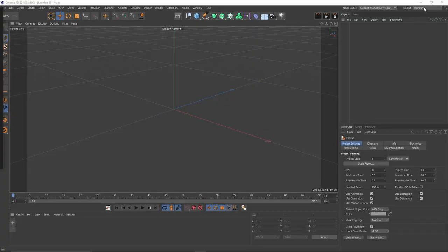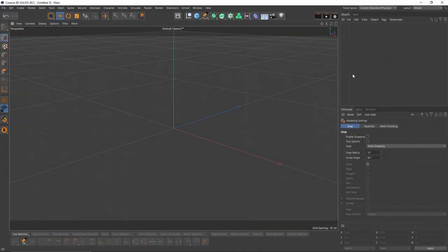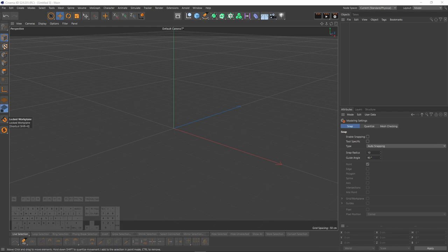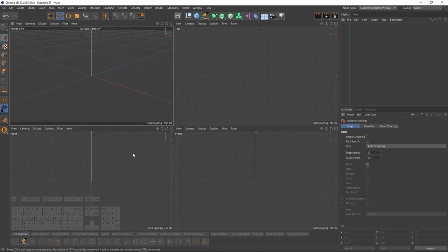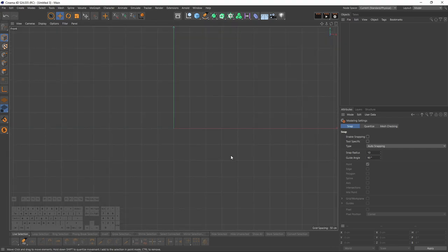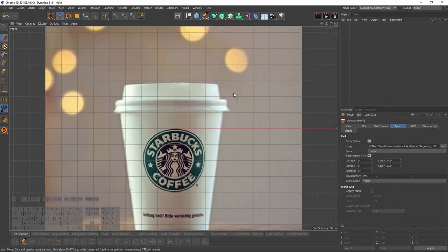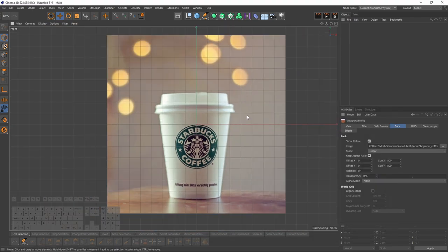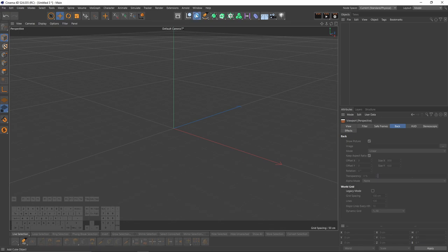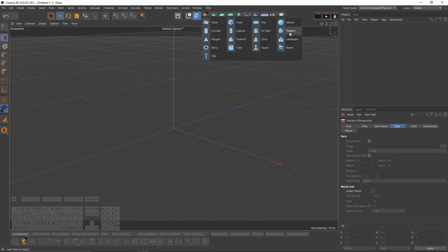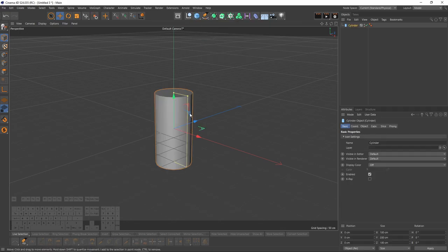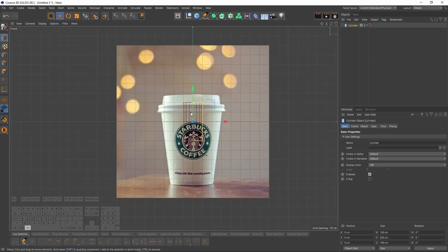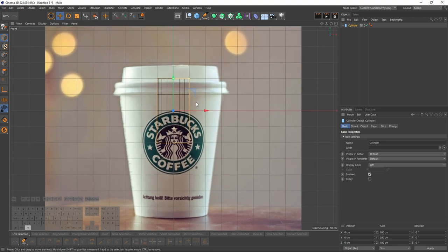Start with changing our layout to model so we will have a bigger 3D view. But first, let me enable that keyboard so you can see what I press. First thing, I will go to front view, press Shift and V. Go to back and select the image plane. I will create a new cylinder. Go to front view.